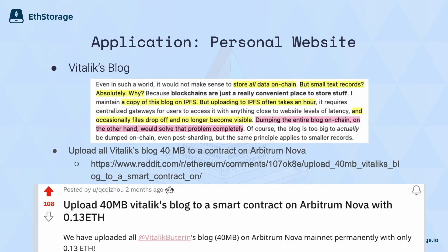Another interesting experiment is Vitalik's blog. We uploaded the whole Vitalik's blog — which contains 40 megabytes of data — to Arbitrum Nova, the mainnet of a layer 2 on Ethereum. This only cost 0.13 ETH, roughly $300. Now Vitalik's personal website is hosted forever on the Ethereum network, and this received wide reception from the community with tons of discussions about how it works. Feel free to leave your comments on Reddit.